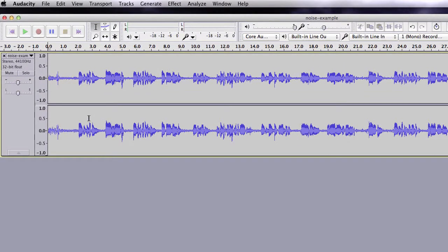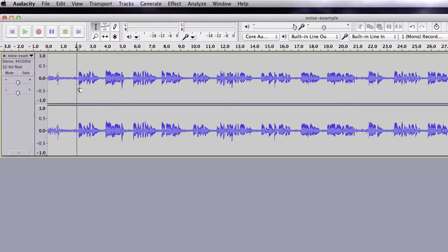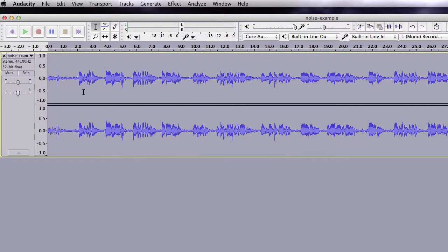As you can see, there is not complete silence at the beginning of the clip. There is still a lot of noise. I'm going to make a copy of my soundtrack so that we will be able to hear the difference before and after removing the noise.